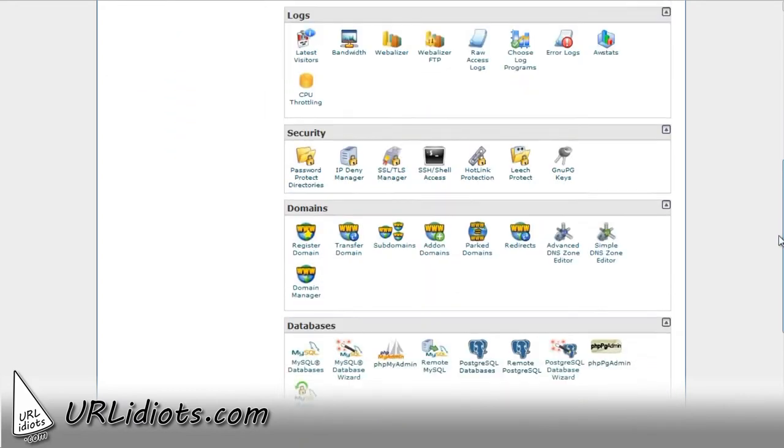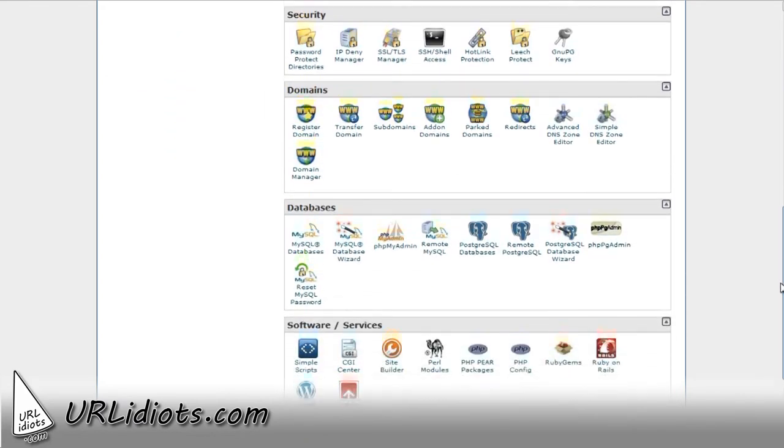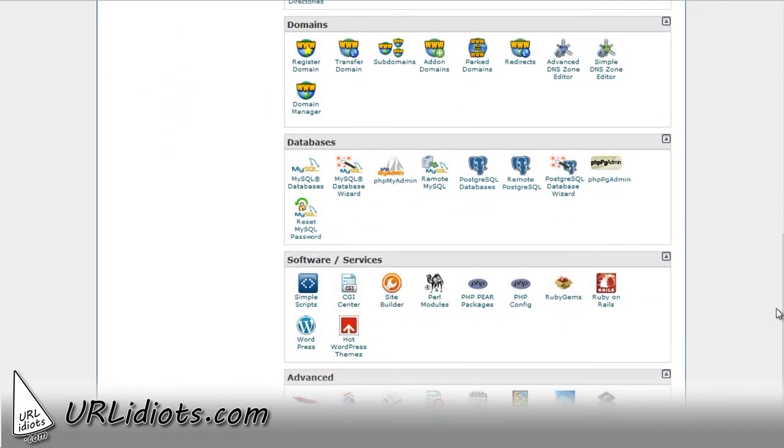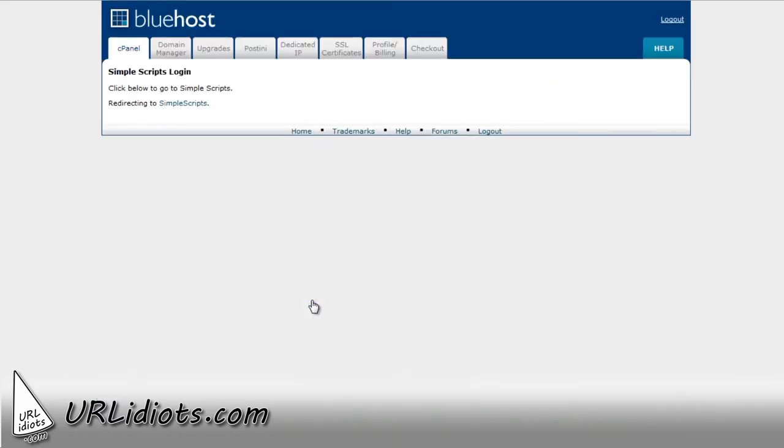What I'm going to do is I'm going to scroll down here, and under Software Services, there's a thing called Simple Scripts. So I'm going to go ahead and click on that.